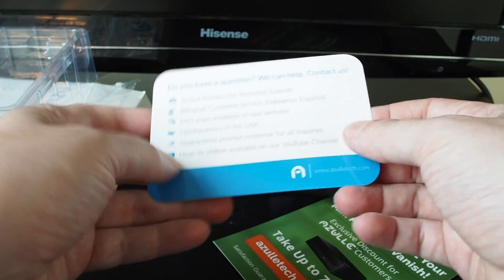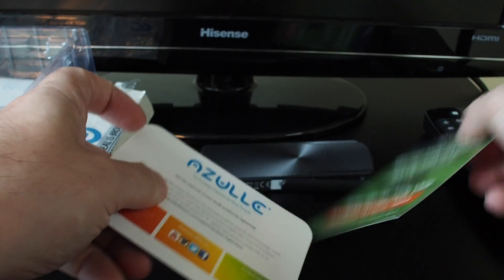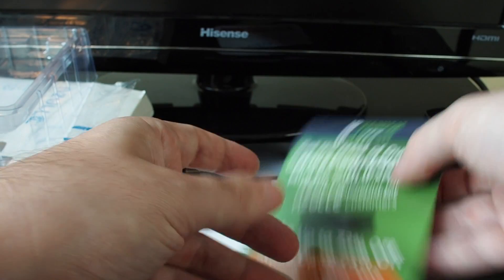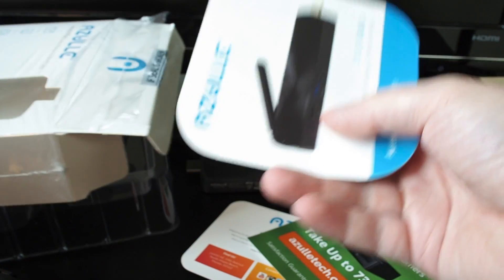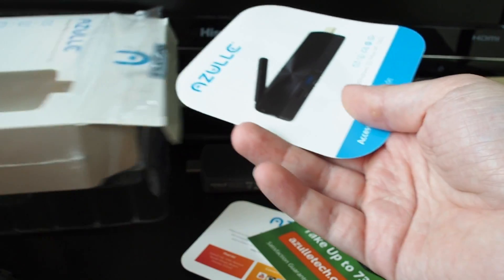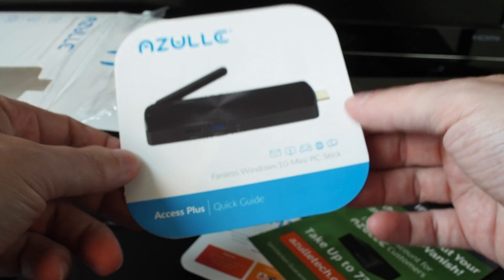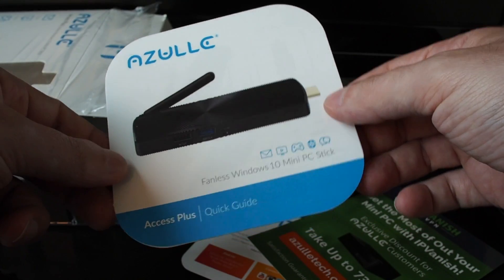And then we have some documentation, tech support, trying to pitch a VPN, and we have one or two other things. So this is basically all the instructions, a quick start guide, which as you can see, is pretty simple.